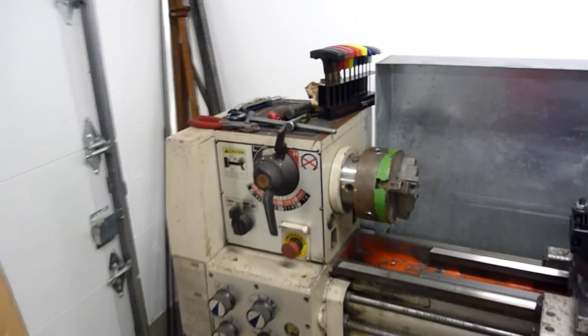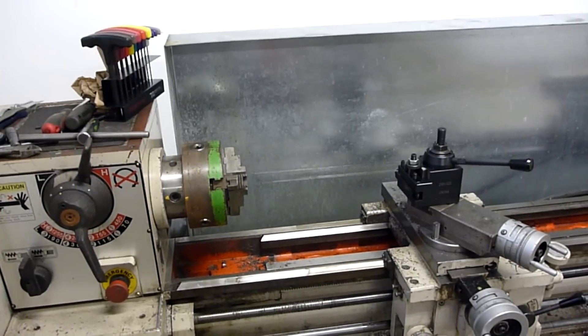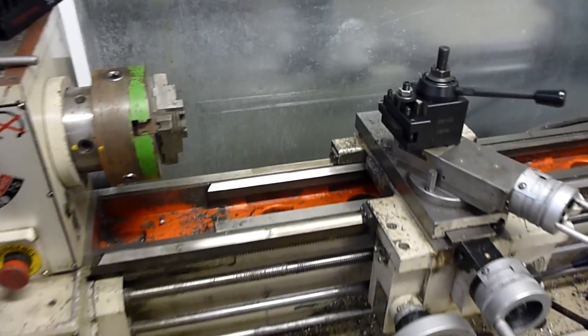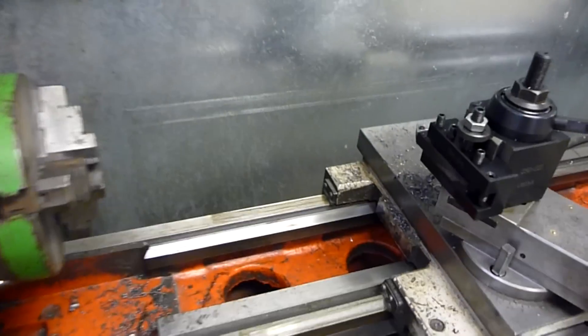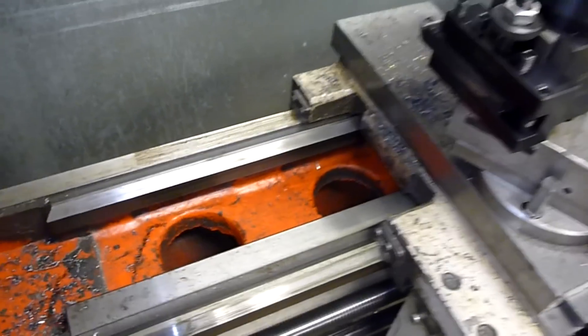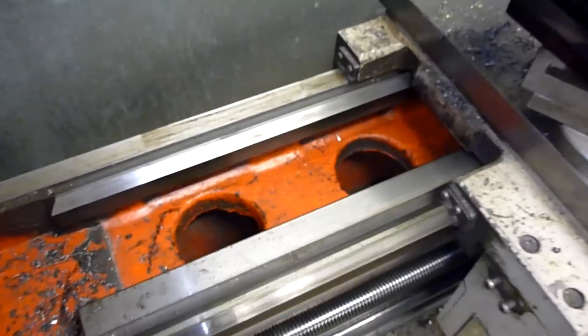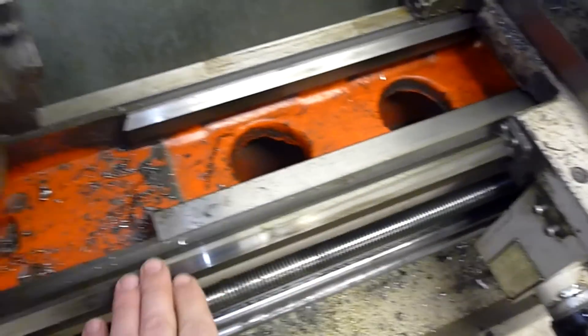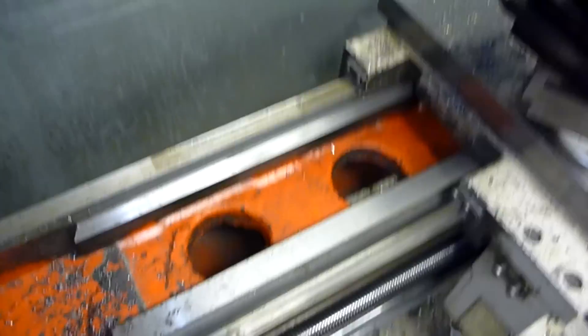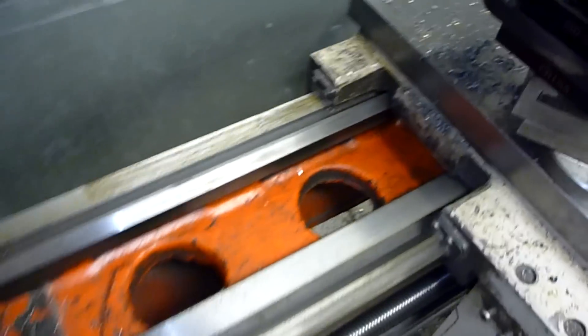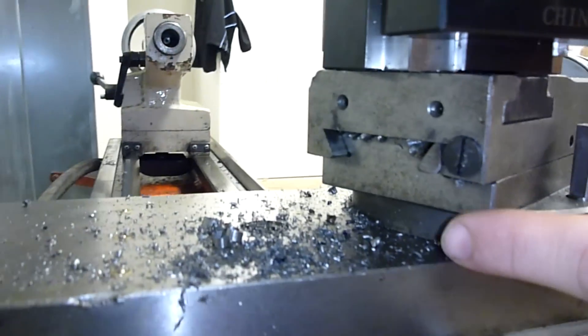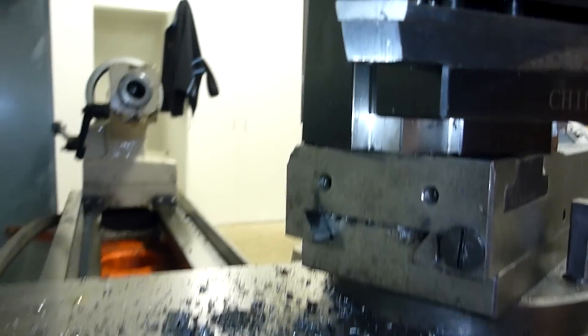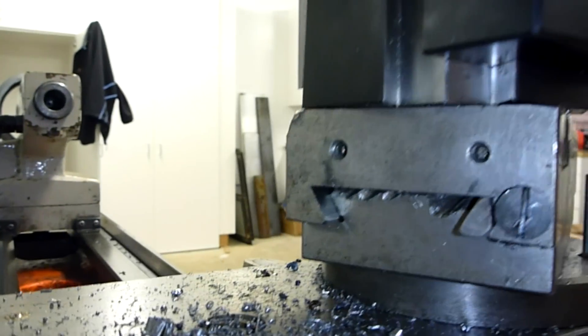This one was by far in a lot better shape. The ways are in good condition, there's hardly any nicks in it at all. There's a little bit of evidence on the backside of the compound of getting nailed a few times.